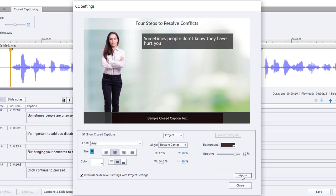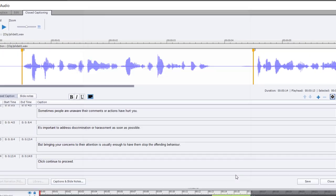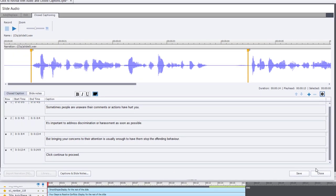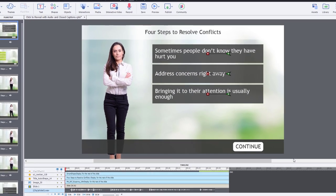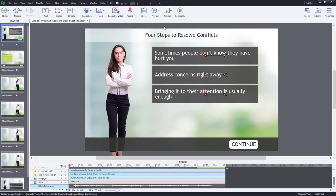I'm going to click apply to apply this not only to this slide but to all the slides in my course, and then click close. I can save my closed captions for this slide, click close, and then we can preview to see how this looks.